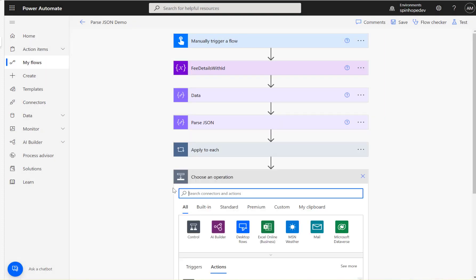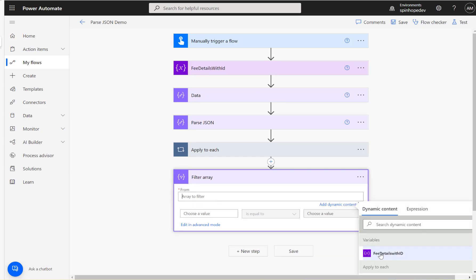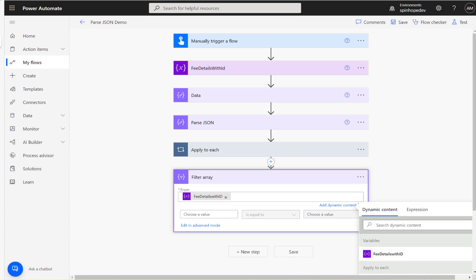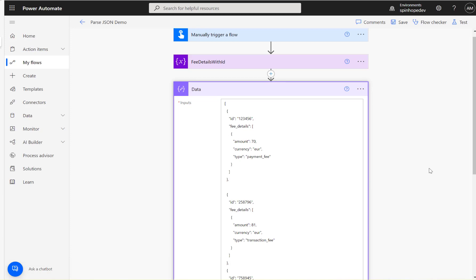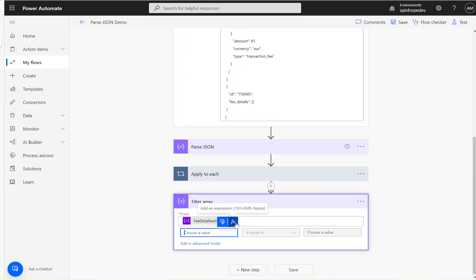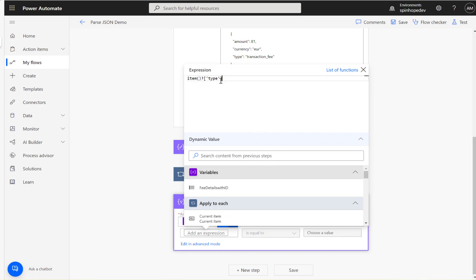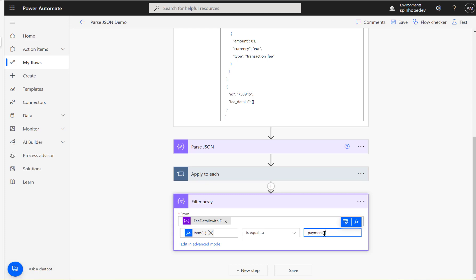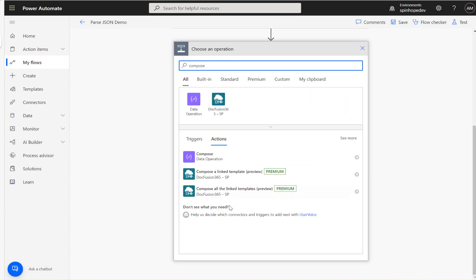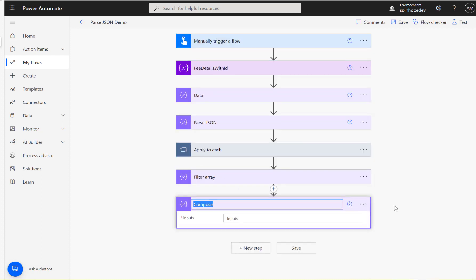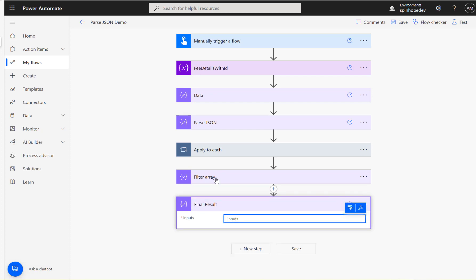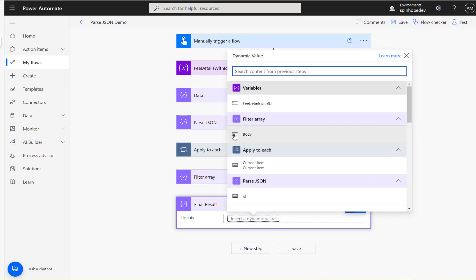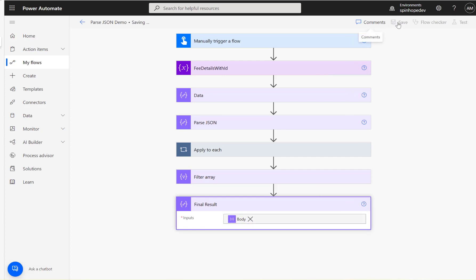Now I can remove that debug compose. The next step is the Filter Array action. Since the data is now a flat array, it's easy to use. I'll set 'From' to the fee details with ID variable. For the filter condition, I'll use an expression — item()?['type'] — that's the syntax needed for filtering from an array collection. The condition is type equals 'payment_underscore_fee'. Then I'll add a final Compose renamed 'final result after filter', mapped to the body output of the Filter Array action. Save and run the flow.